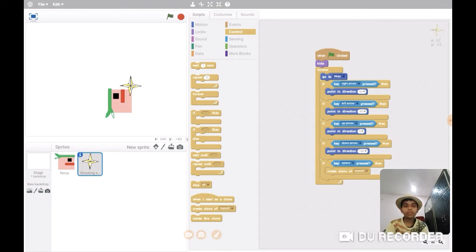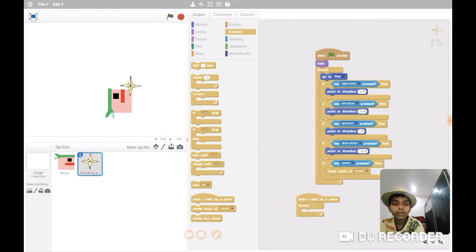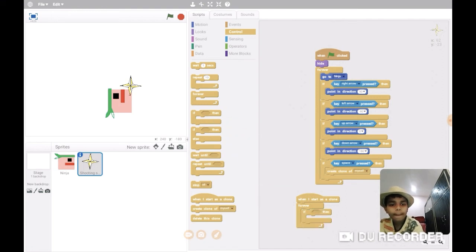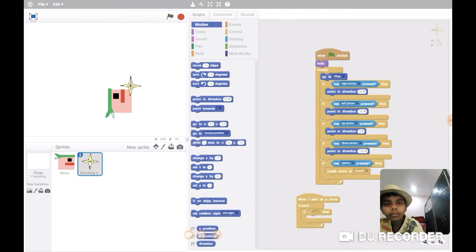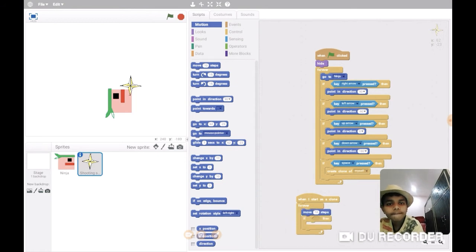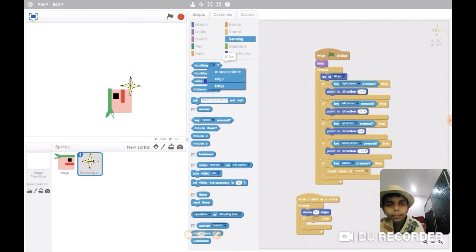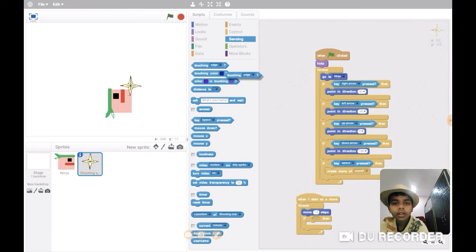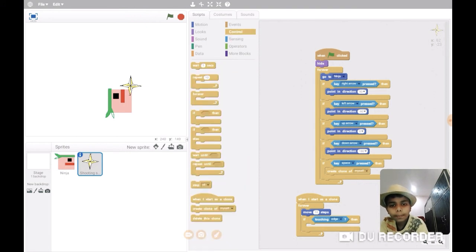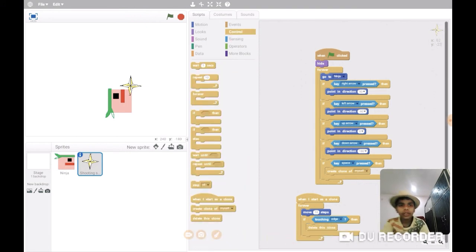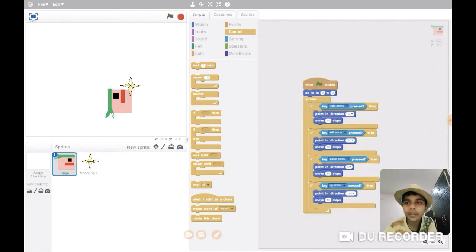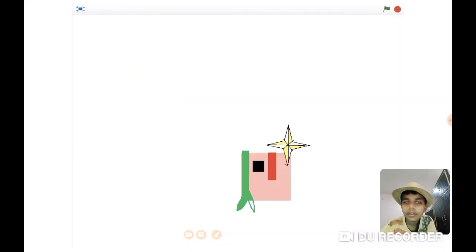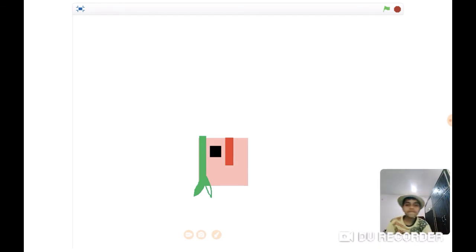When I start as a clone, forever here also if move 10 steps. If touching edge, then delete this clone. So let's see.